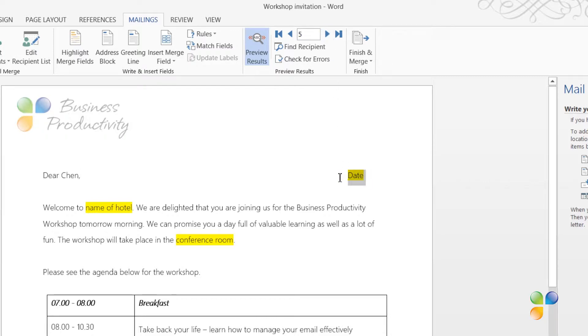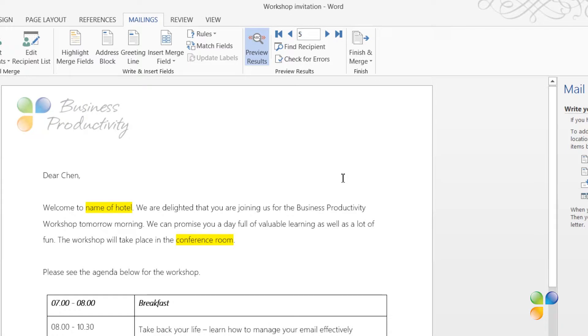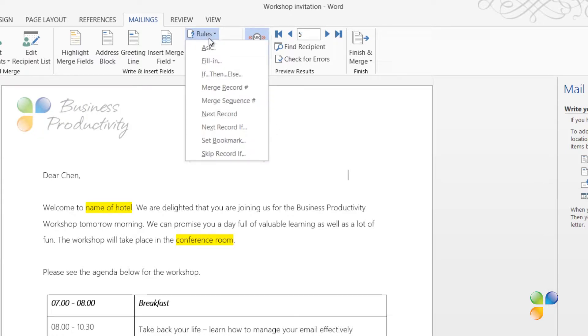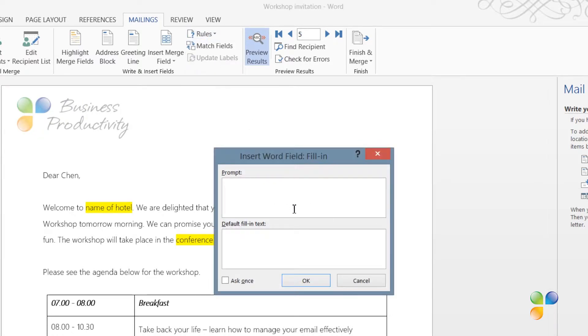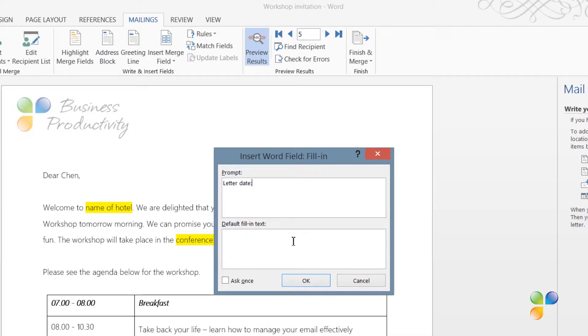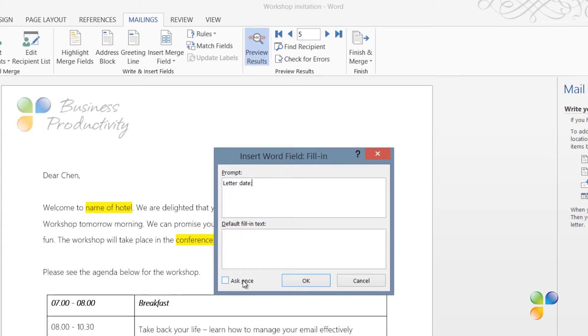Next, I want to insert the date. I want this to be flexible. I'll click Rules and select Fill In. In the Prompt field, I'll enter the text that I'll be prompted to fill in when I open up this letter template, so here I'll write Letter Date. I can select to have a default fill-in, but I'll leave this blank. By default, the Word template will automatically populate this with the Latest Use field anyway. At the bottom of the message box, there's an option called Ask Once.